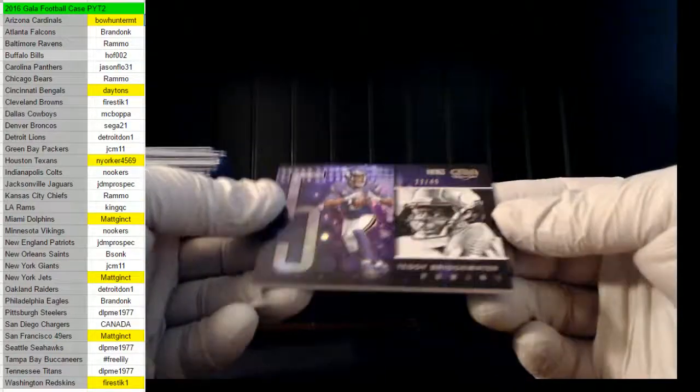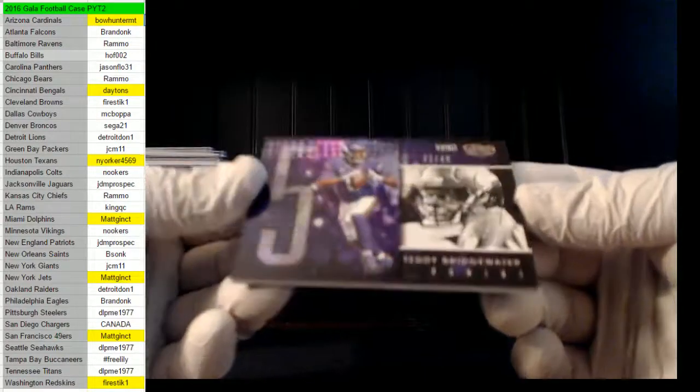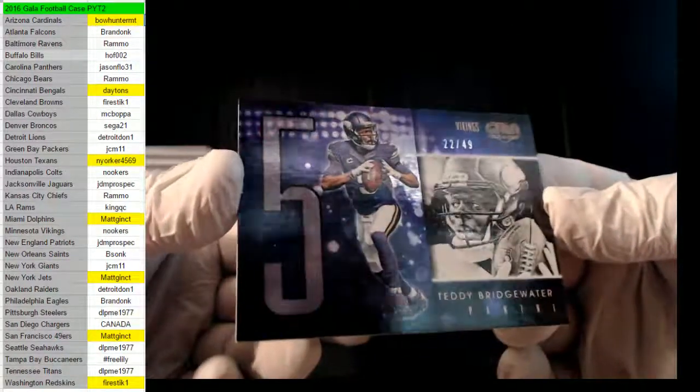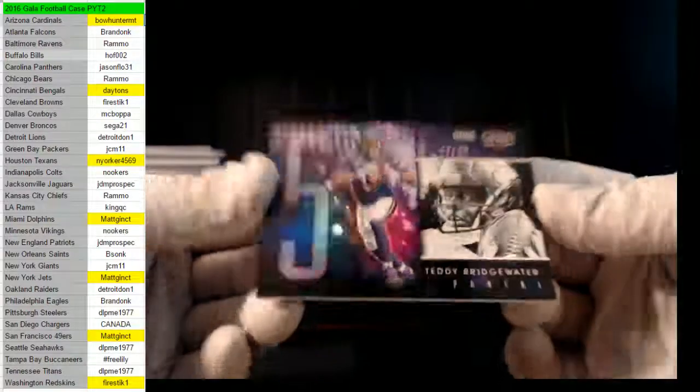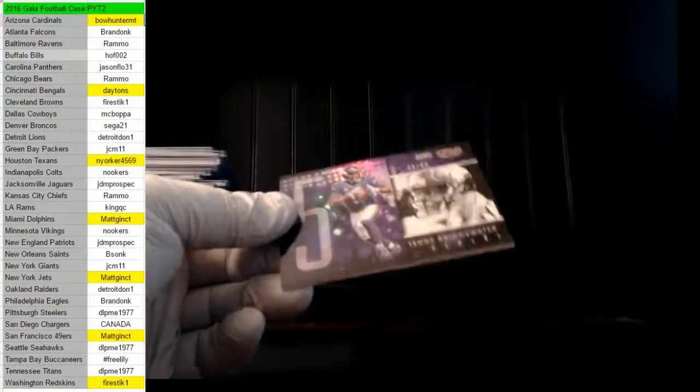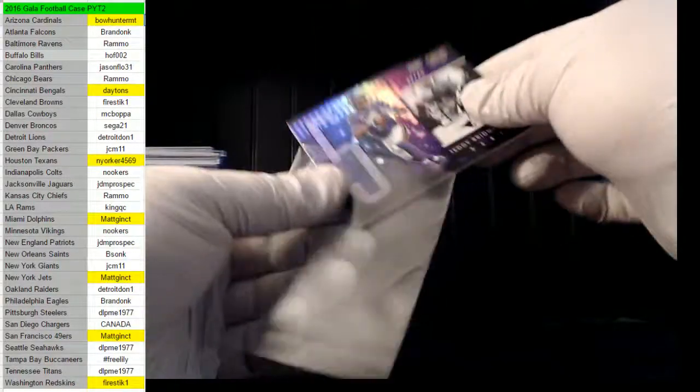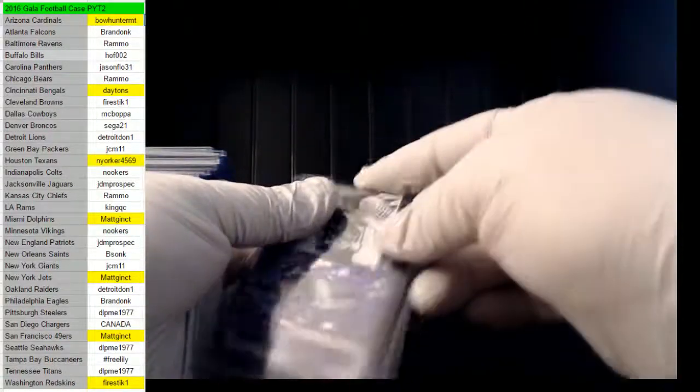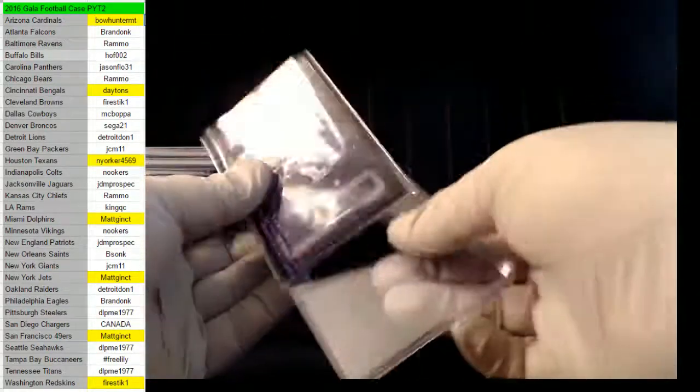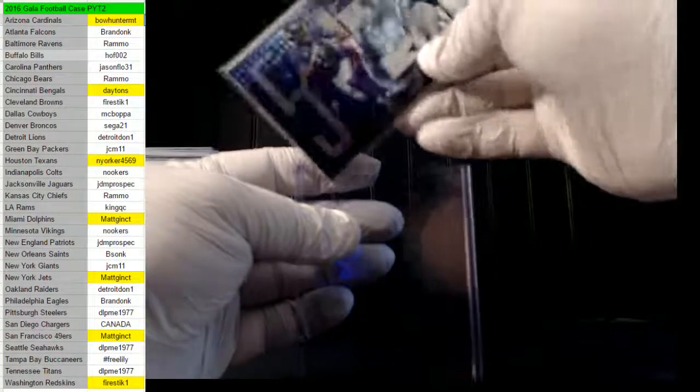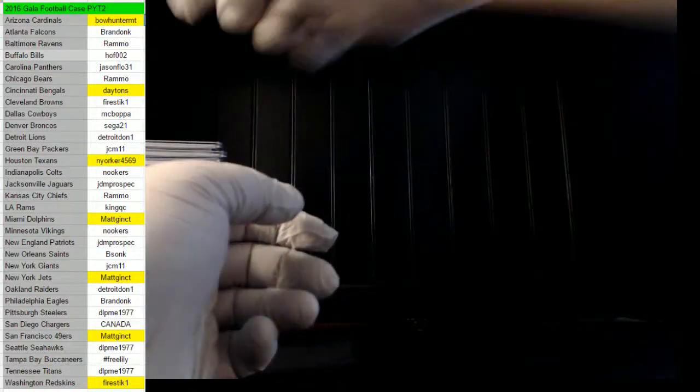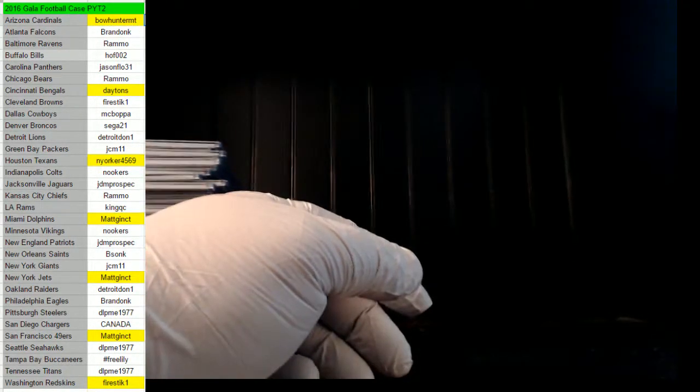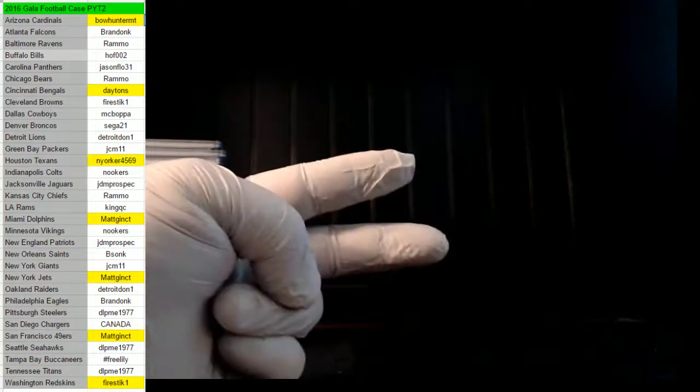And last up, 22 of 49, Teddy Bridgewater for the Vikings, Nookers again. I want to thank everybody for being involved in the break. I apologize that there was no Brandon Cooks. We will see you here next time at Gargoyle Card Breaks.